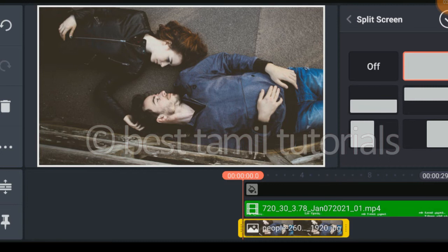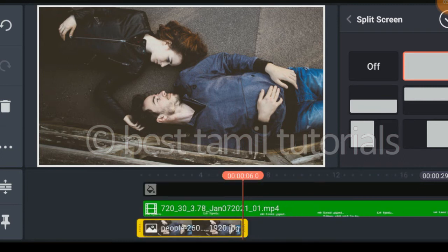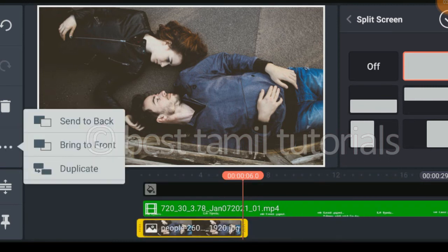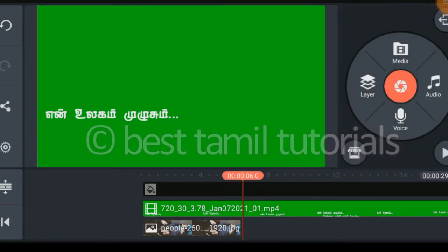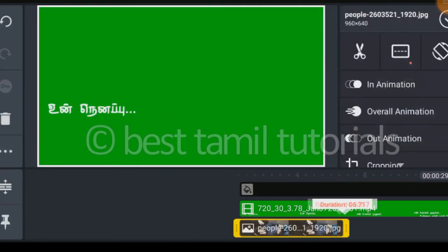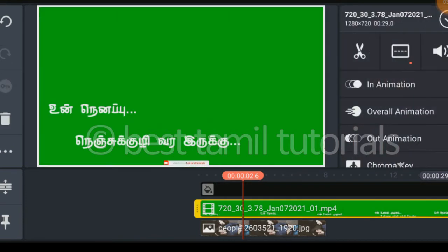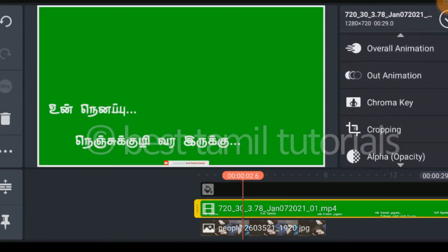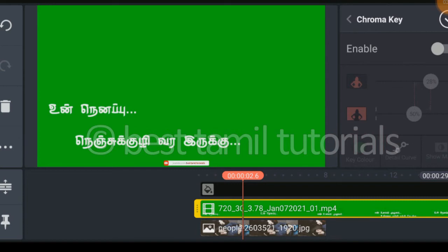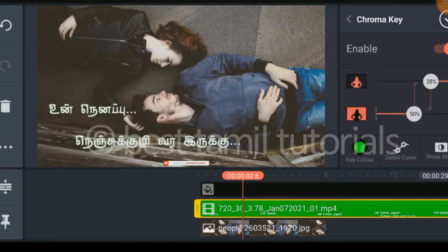Select the photos in the back and click on the back. When you download the video, select the color and select the photo like a chroma key. Then select the photo, click on the green key, and go to the bottom of the video.